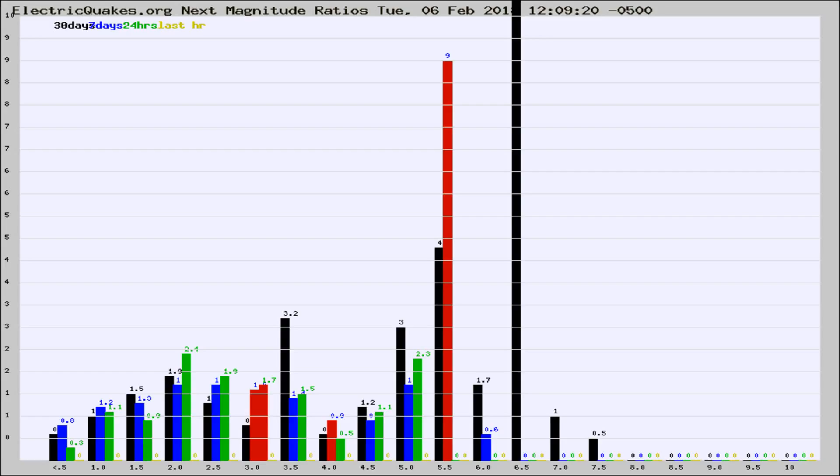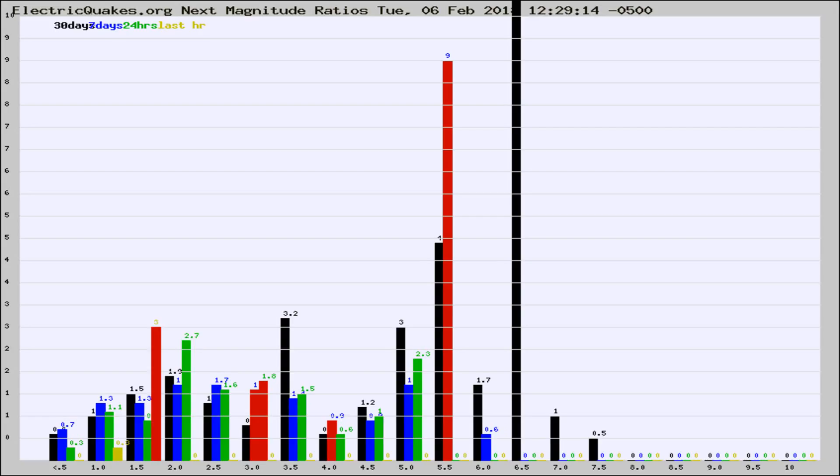Now you're seeing the next magnitude ratios, which is a graph of the ratio of, say, magnitude 2 to the number of magnitude 3s, which should stay consistent for any given area.